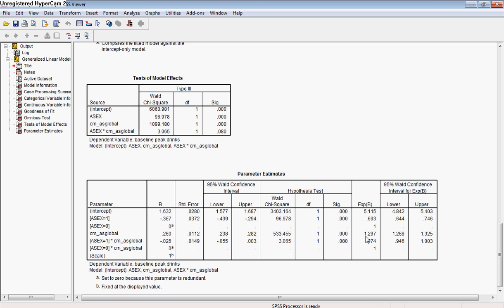Or it's at a rate at 1.3 times higher for each one-point increase on that scale. So that's a significant predictor as well. Now so far this is making sense. Women are drinking less than men. If people have more positive attitudes about alcohol, they're drinking more.